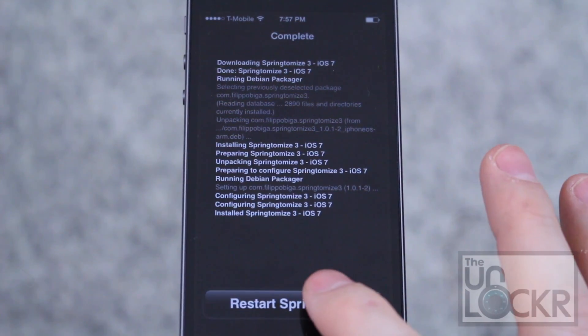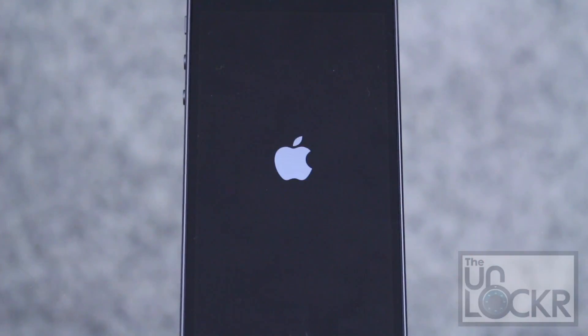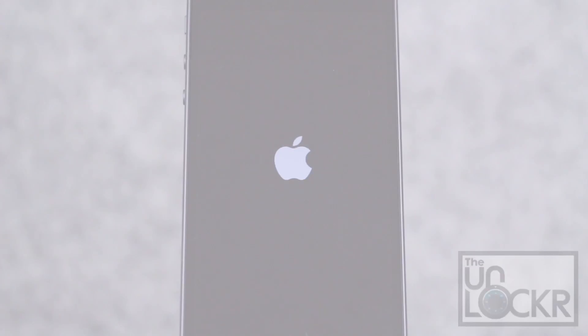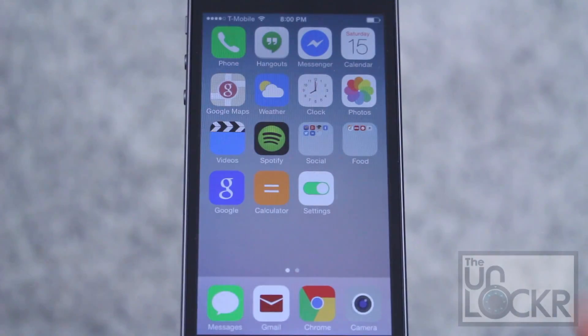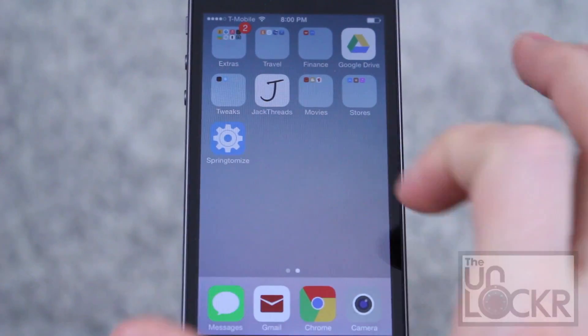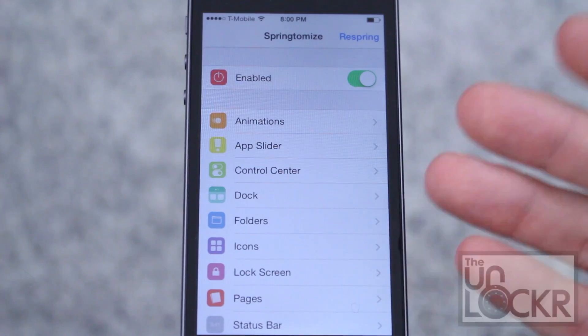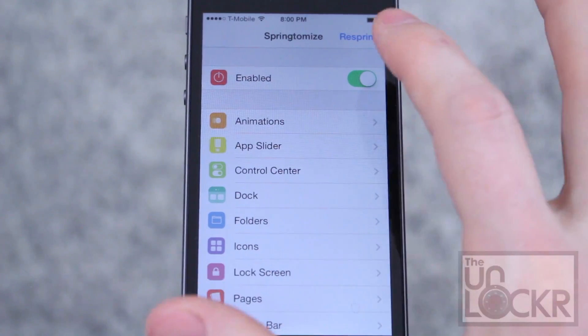Tap Restart Springboard and wait for that to finish. Once it restarts, you'll see a new app icon called Springtomize. Tap on that, and here's where you have all the settings.